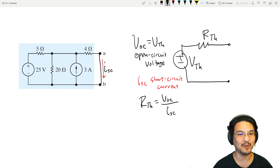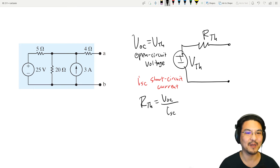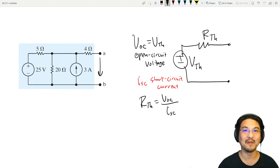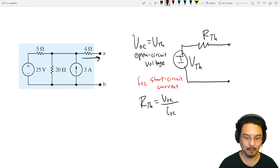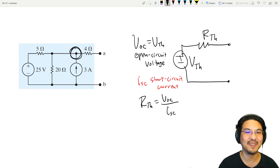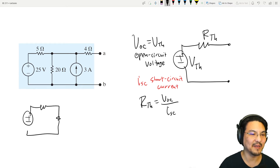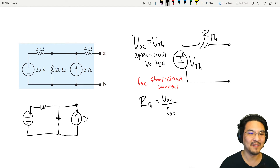Let's try it with this example circuit. Step one: solve for the open circuit voltage. There's nothing connected between nodes A and B, so how much current is going through the air? None. There's no current going through this resistor, so the voltage across it is zero. The voltage here is the same as the voltage here — it's like this resistor doesn't even exist. So the circuit effectively looks like this, and we just need the voltage right here.